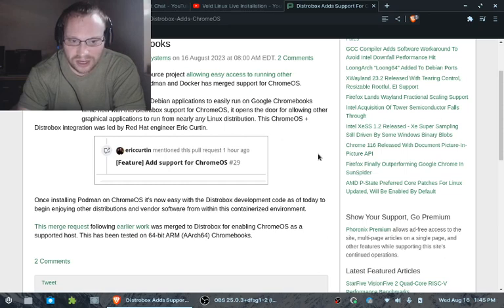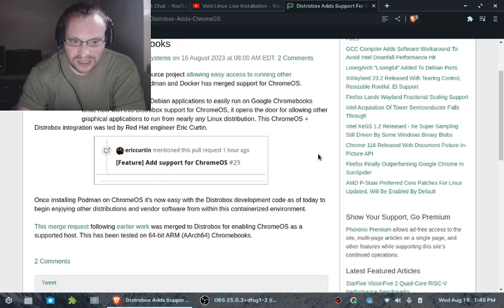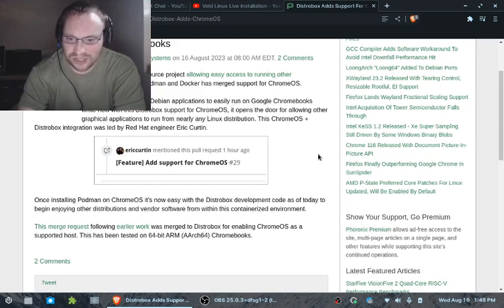This merge request following earlier this week was merged to Distrobox for enabling Chrome OS as a supported host. This has been tested on 64-bit ARM, AR64 Chromebooks.